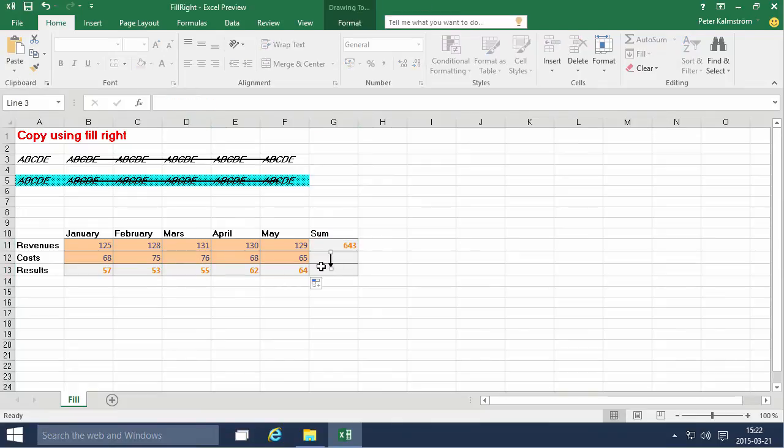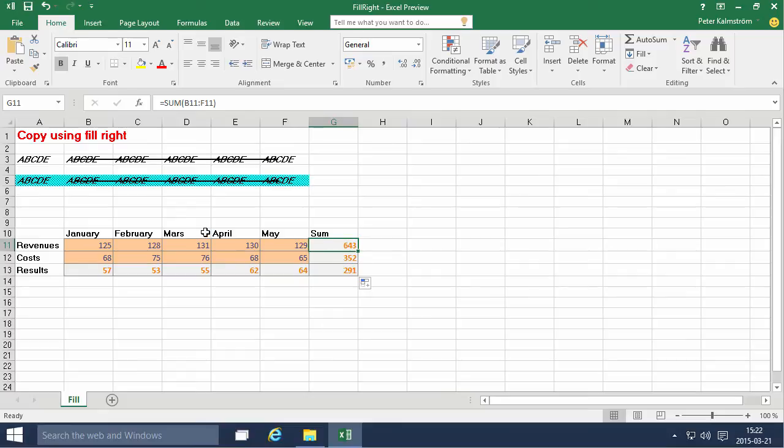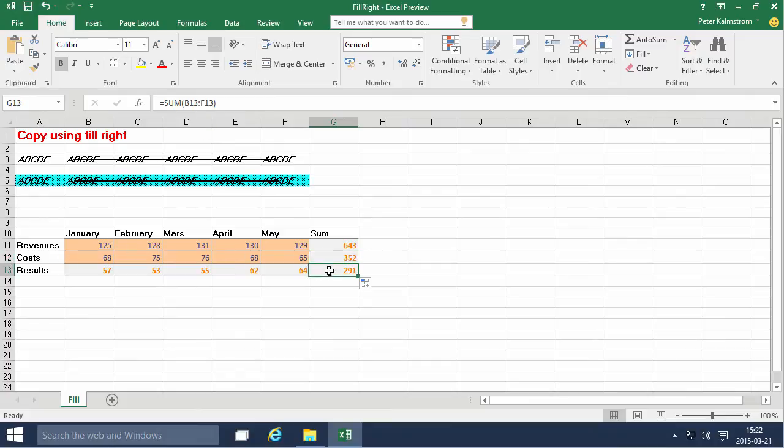Same thing goes for filling down. You can do that too. And the same thing applies. You summarize all these things to the left. Sum B11 to F11. Same row. Sum B12. Now I'm on the 12 row. And B13. So filling down works perfectly.